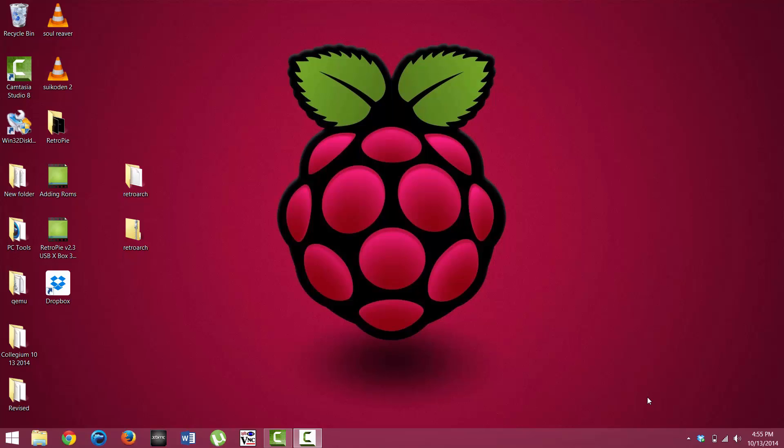If you're in the terminal, I forgot to mention that you can just type Emulation Station, all in lowercase because Linux is case sensitive, and just press enter. That'll take you back into the Emulation Station itself so you can play some games.